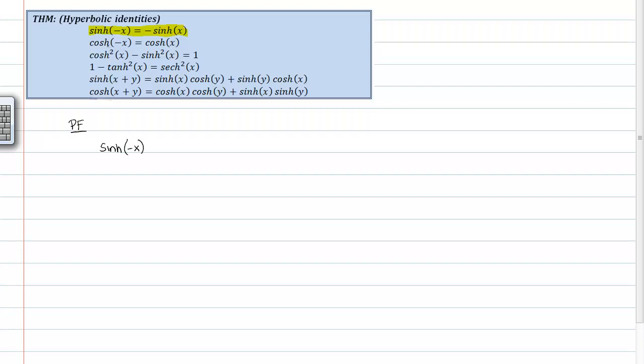If you were going to go ahead and do any of the other ones, you would start with whatever you're given there, and then transform them using your knowledge of their exponential forms into the exponential forms.